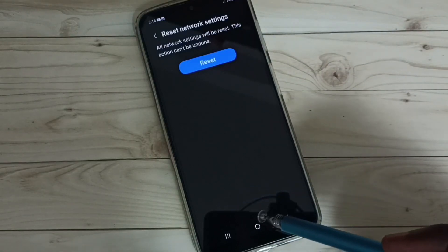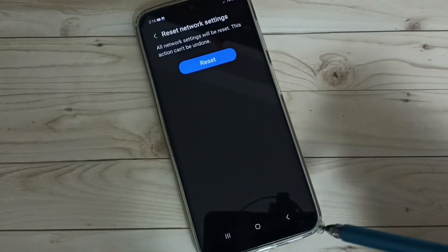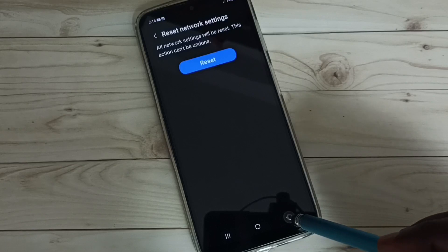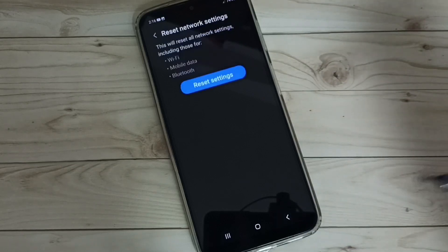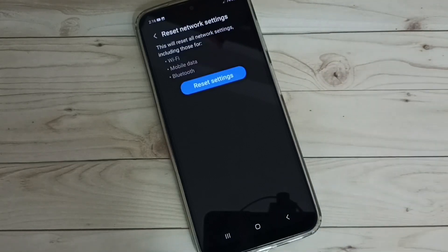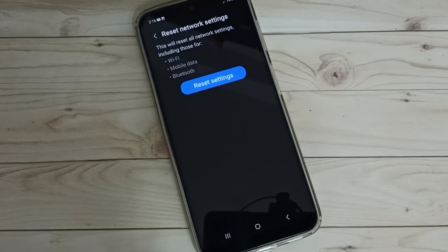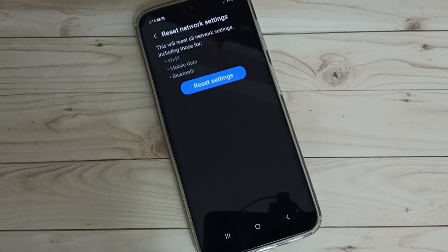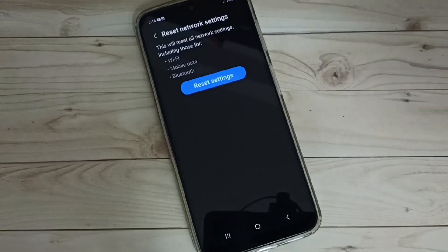This way we can reset network settings and fix all Bluetooth-related issues. I hope you have enjoyed this video. Please subscribe to my channel, like and share the video.